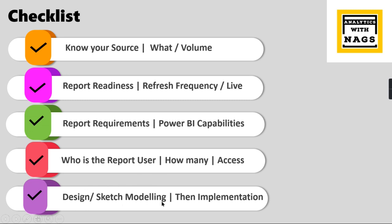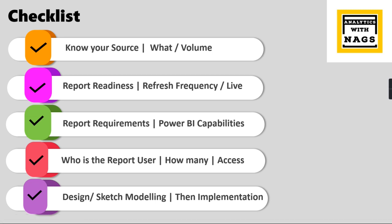Last but not least, design or sketch modeling. People once they receive the data, they just start extracting the data into Power BI and then generating the report. That is very quick. Most of them, once you get the data you can create the report, but this applies for very small or very straightforward reports.